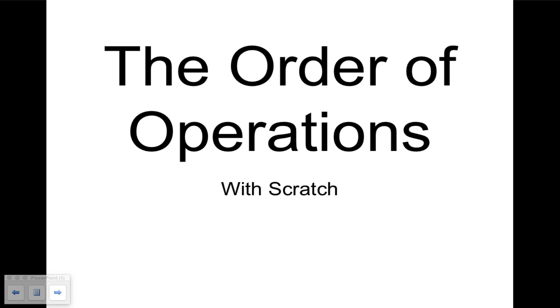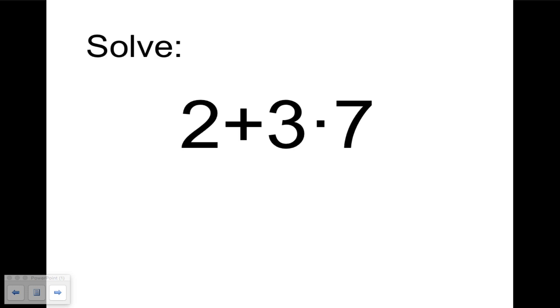Welcome! Alright, today we're going to talk about the order of operations with Scratch.